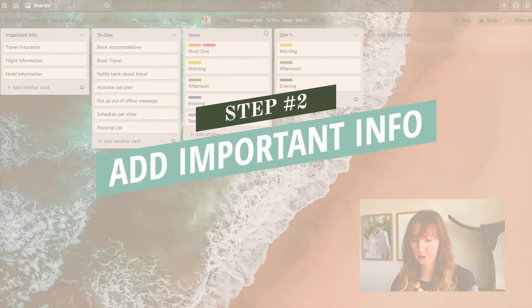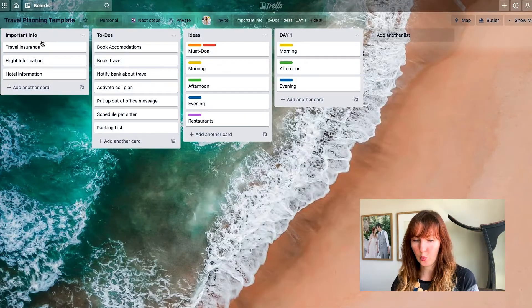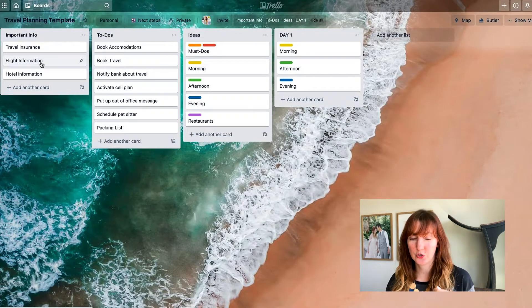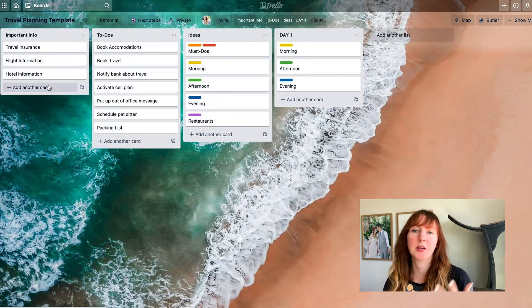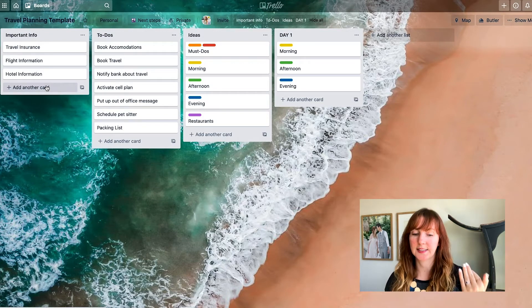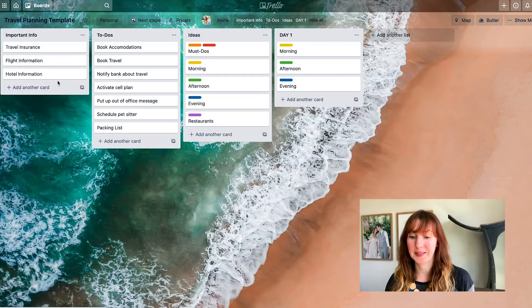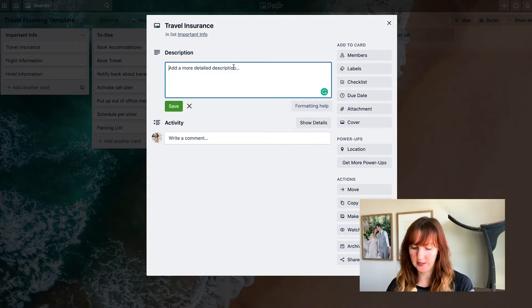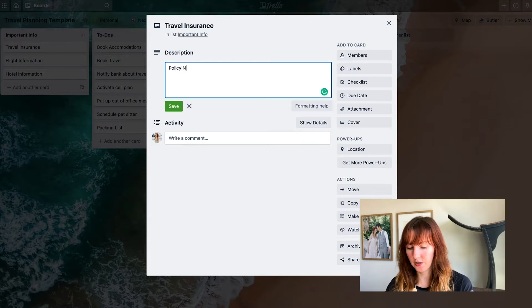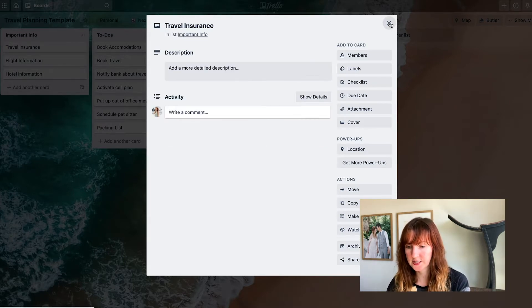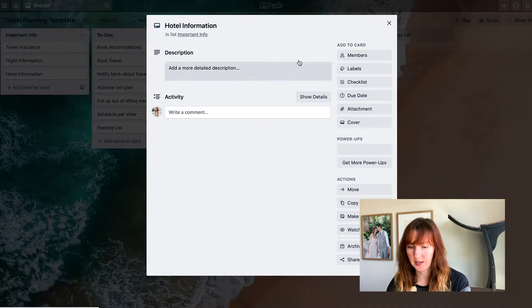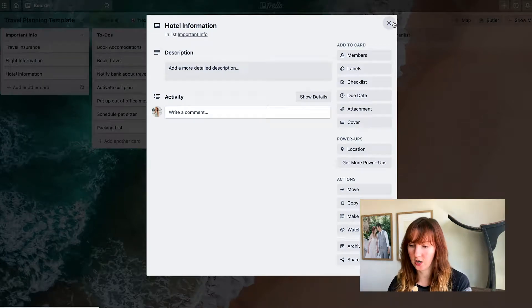I use it for all the things in my life, and I think you're really going to love it too. You can see I have a few different lists. I've got an important info list. Basically, what I would do is include important information that I want to reference later and keep in one place — like the insurance policy number, the phone number for my insurance, flight information, and any hotel information.